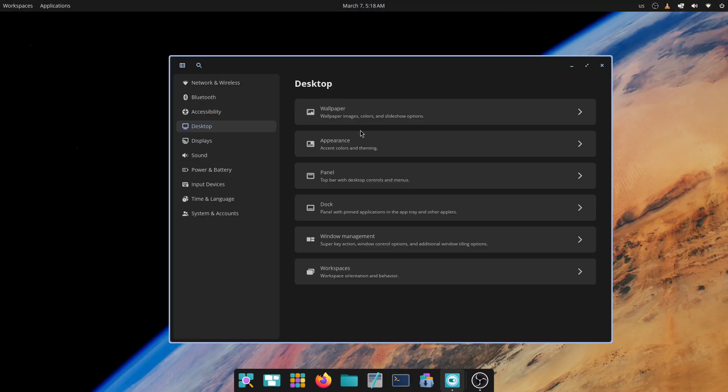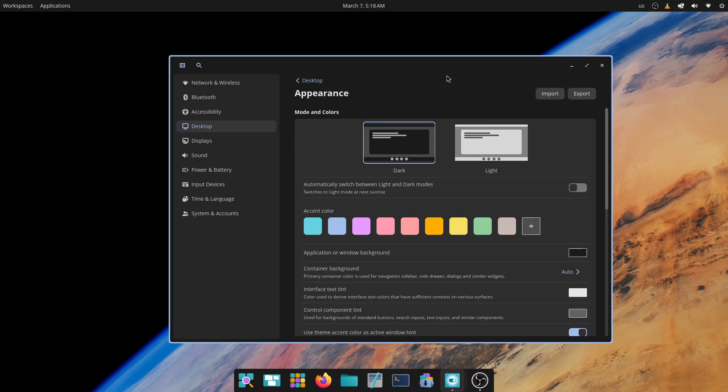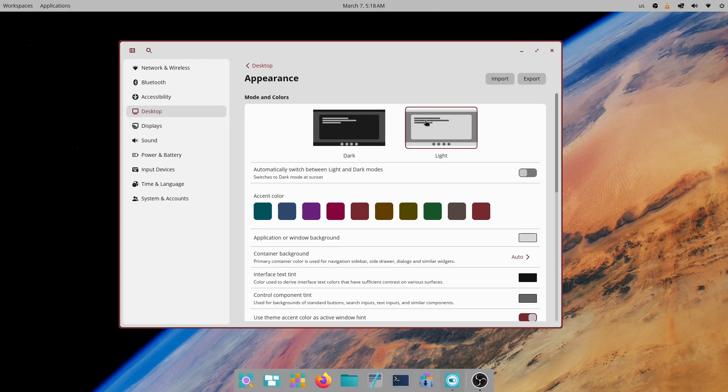Cosmic Desktop also comes with a flexible customization engine that lets you tweak this around to make it better suit you. Obviously, we don't have Gnome extensions level of customization here. But it's good enough for the initial release.